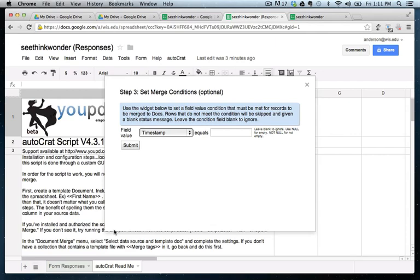So why is this important? Well, if every time something is submitted, it might recreate the same document multiple times. And all we really want is to do this one time and then have it be done.